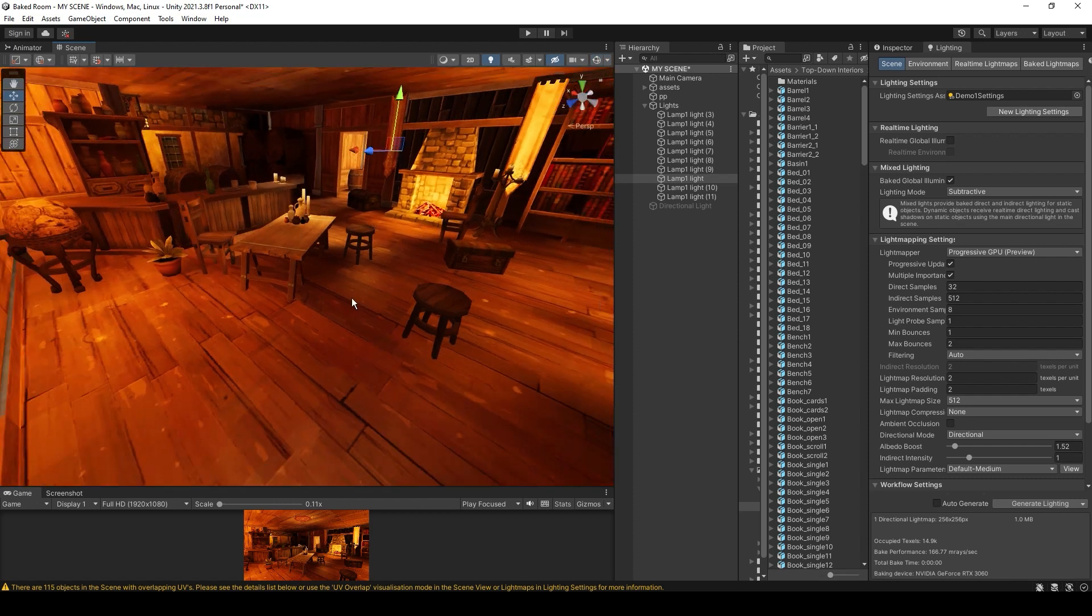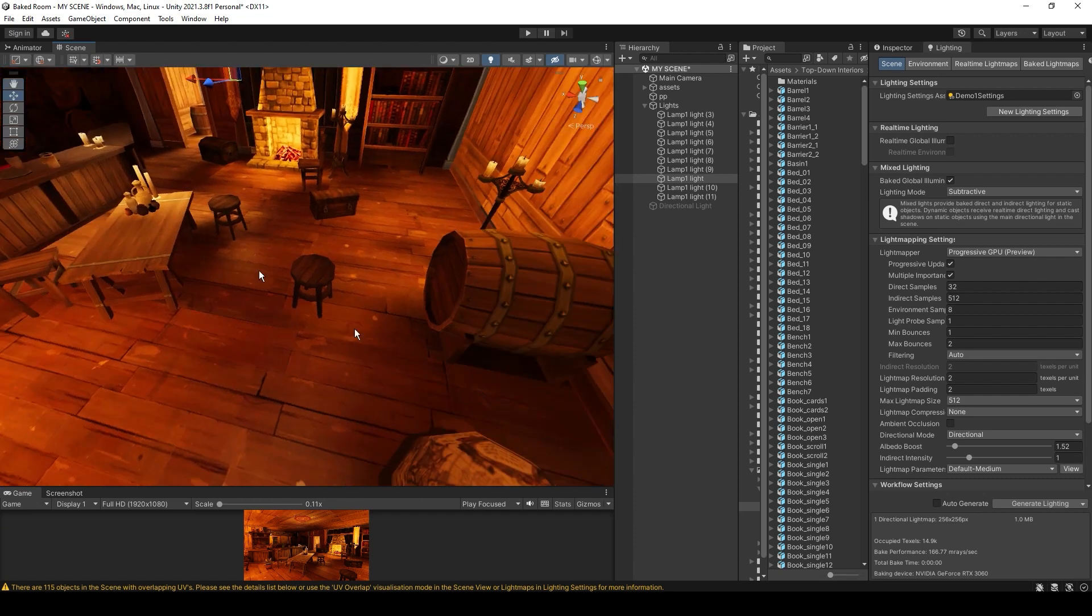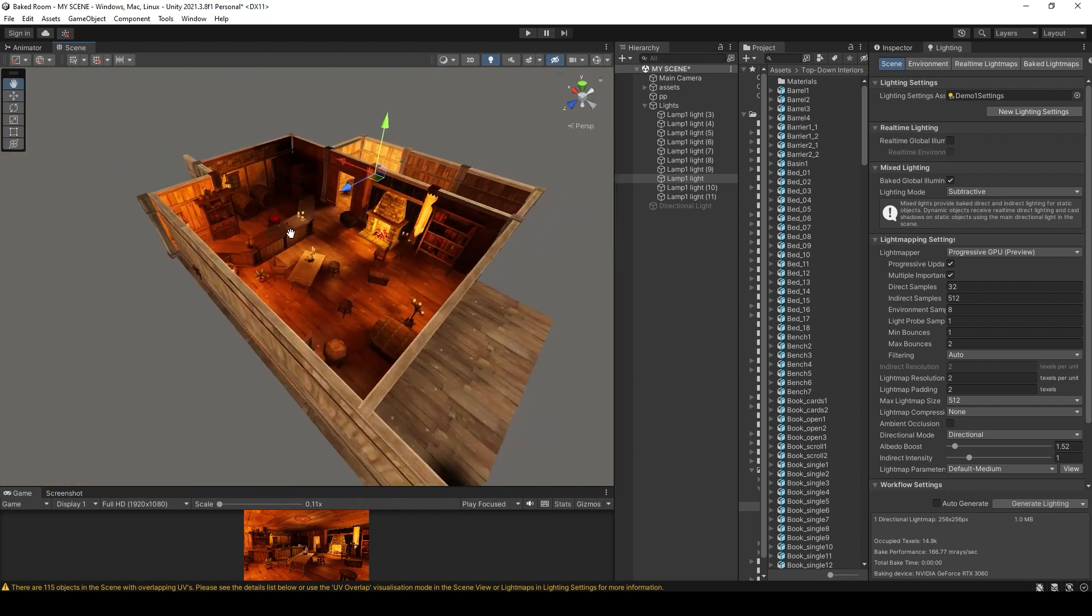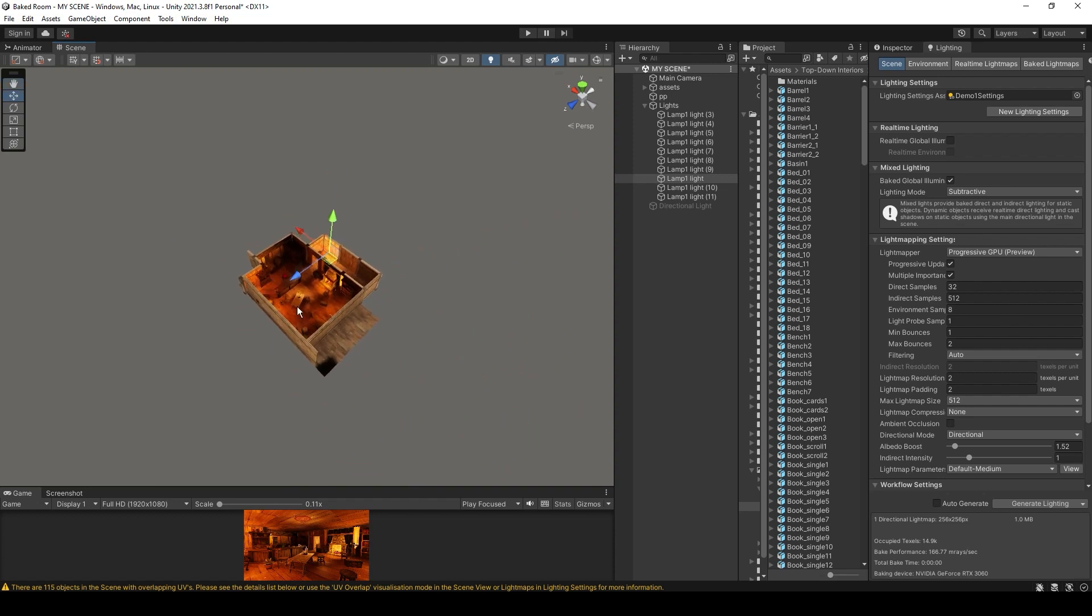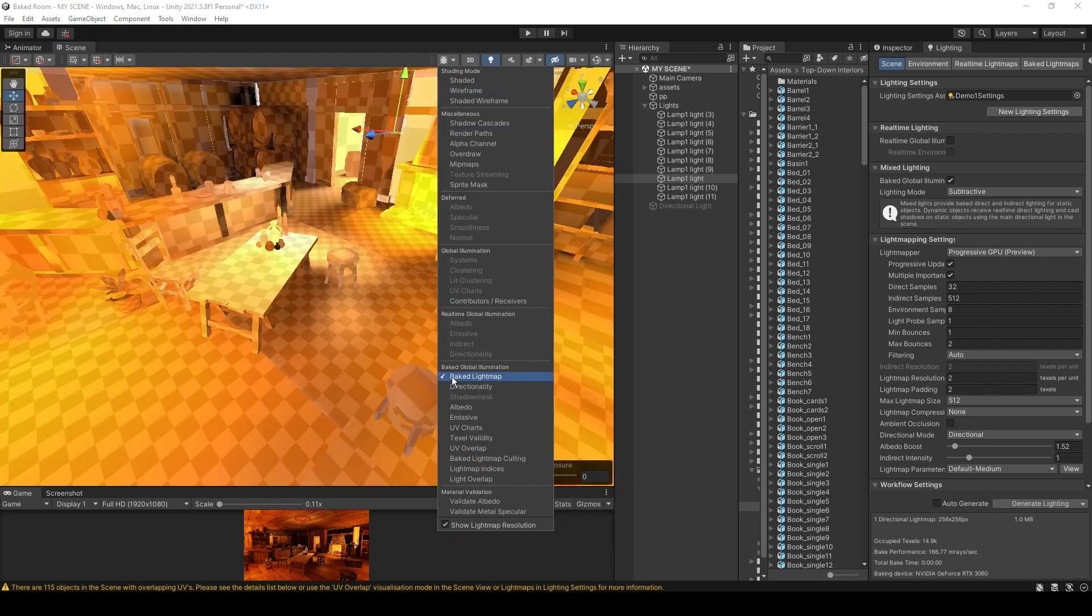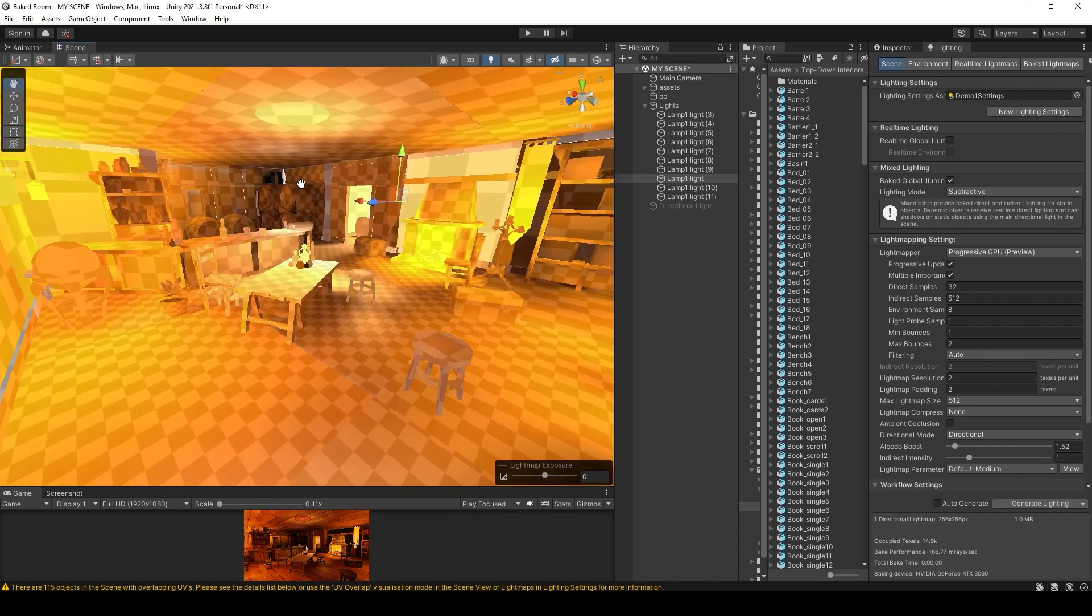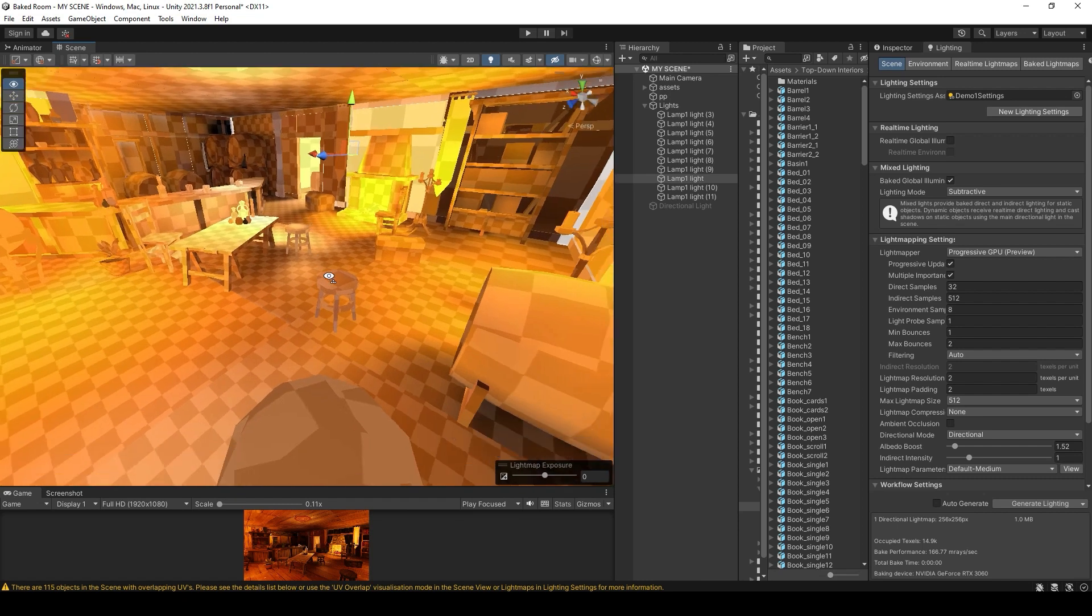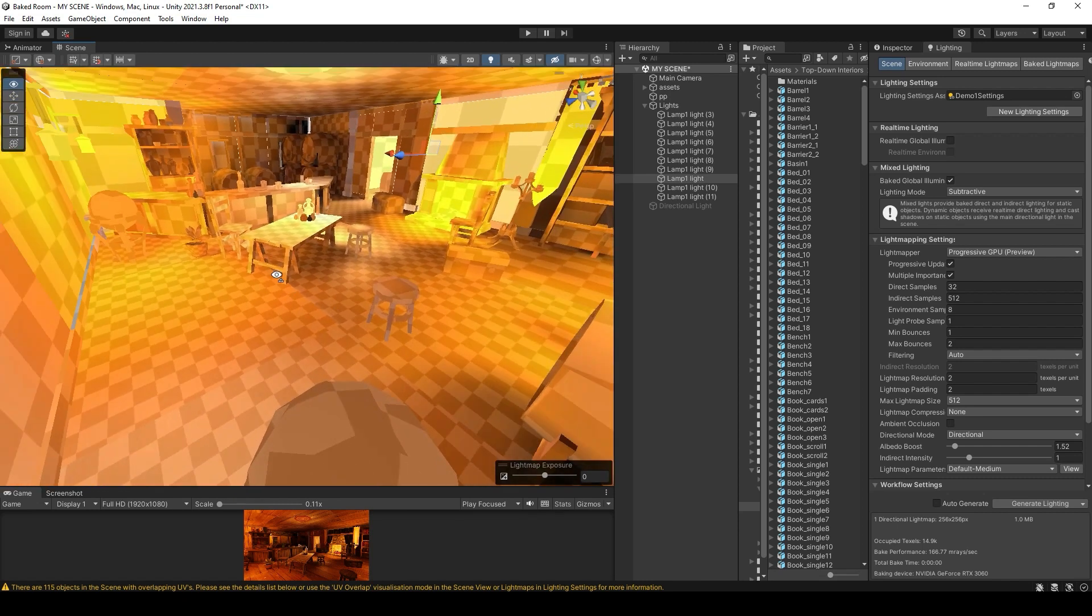This is the result with light map resolution set to 2. It generated very low res light maps that are only good when seen from a distance, but we don't want this. Let's analyze this. Select this shading mode option and then select baked light map. This will show you the actual light maps that were generated in the previous step. This checker pattern will show you the actual resolution of the object in the light maps.